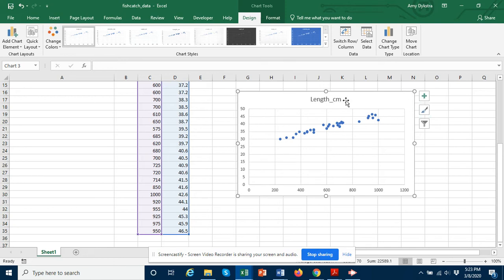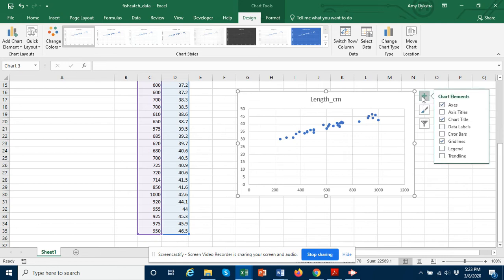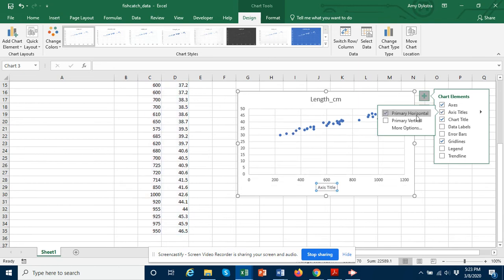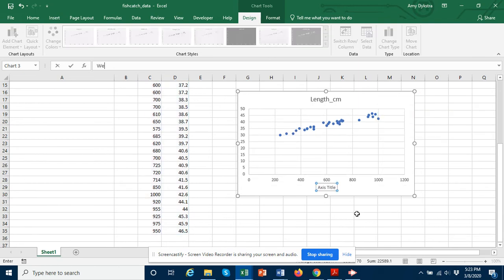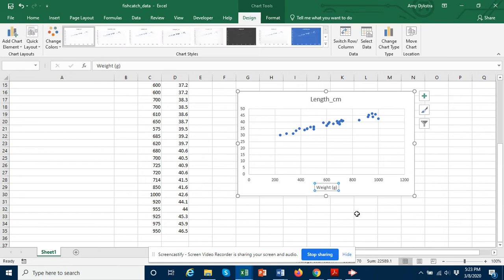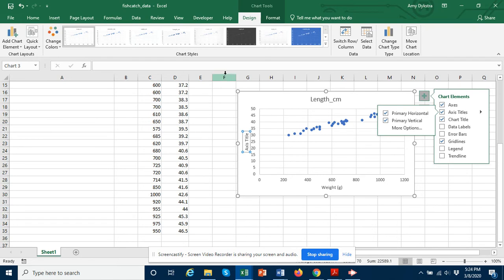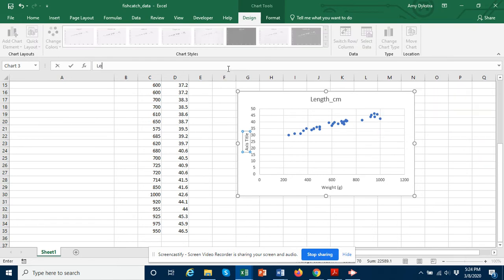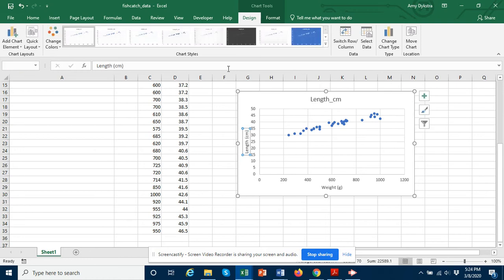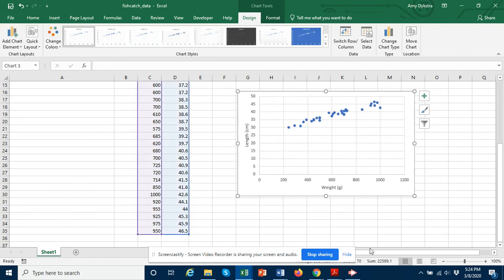So I want to add some axis labels. For my primary horizontal this is going to be weight in grams, and for the primary vertical this is going to be length in centimeters. And then I can get rid of this title above the graph.